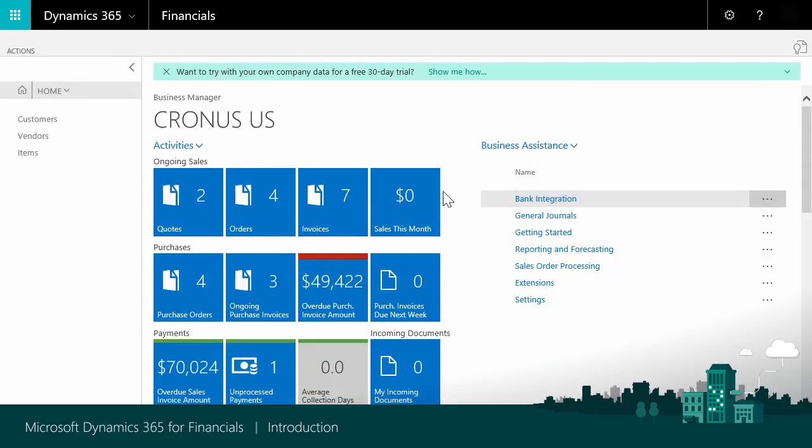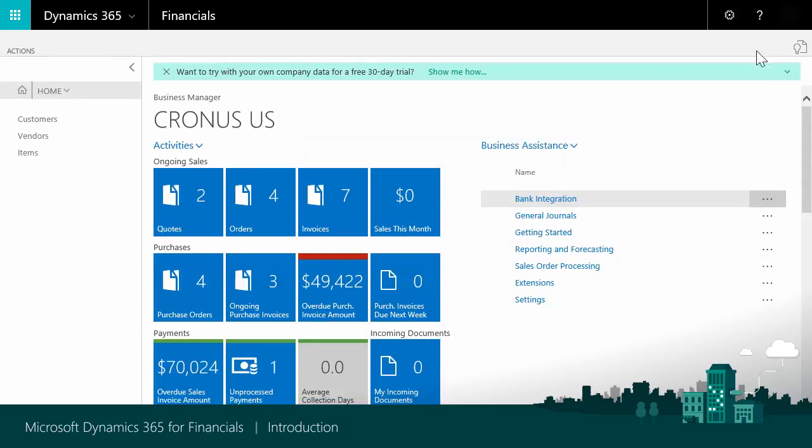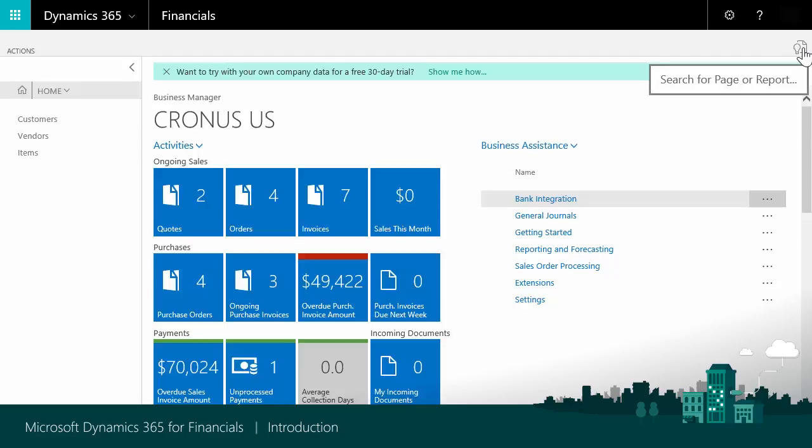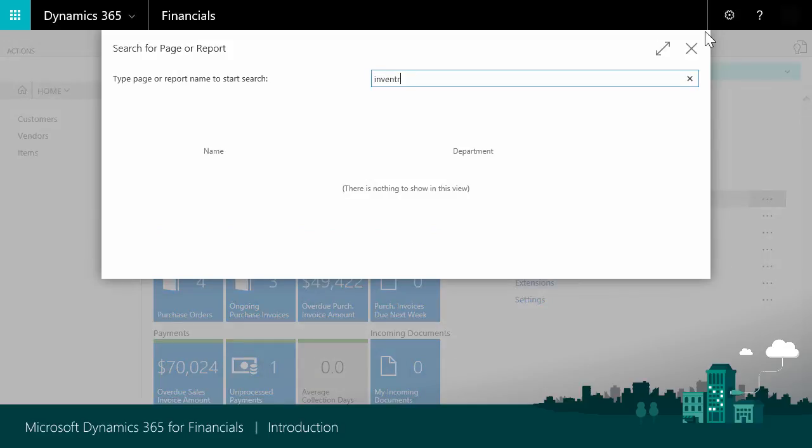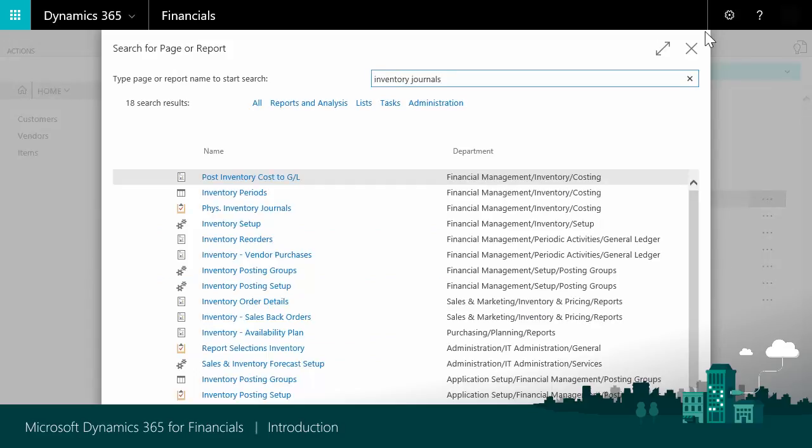To find functionality that your role center does not immediately provide, you can choose the Search for Page or Report icon in the upper right corner. In this case, I'll search for Inventory Journals. And from here, I can then directly access the journals.